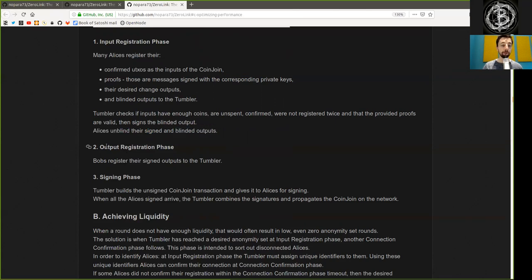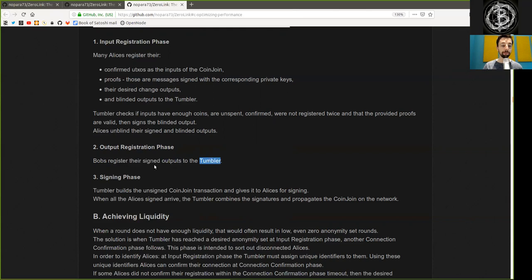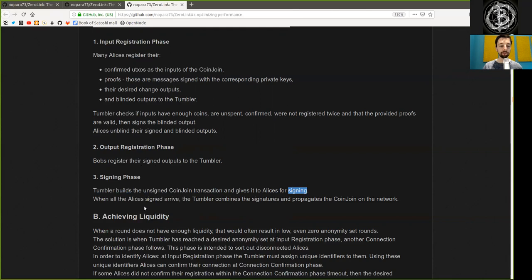Phase 2: Output Registration Phase. Bob registers their signed outputs to the Tumbler. Phase 3: The Signing Phase. The Tumbler builds the unsigned Coinjoin transaction and gives it to Alice for signing.